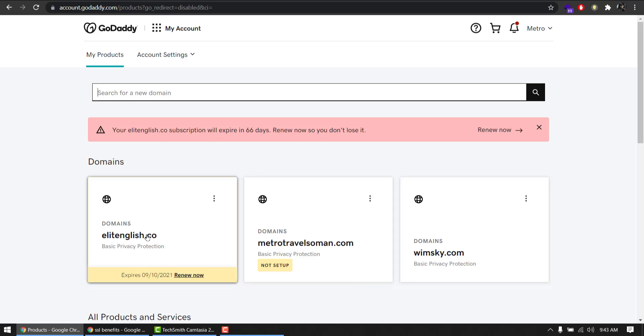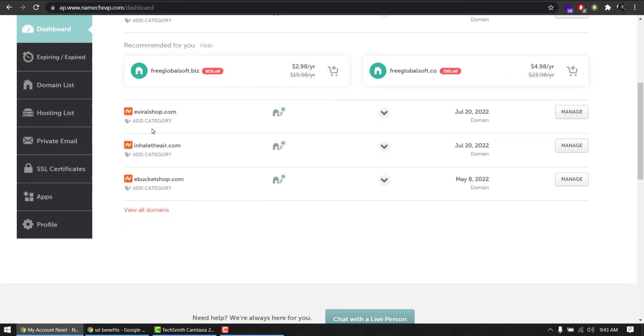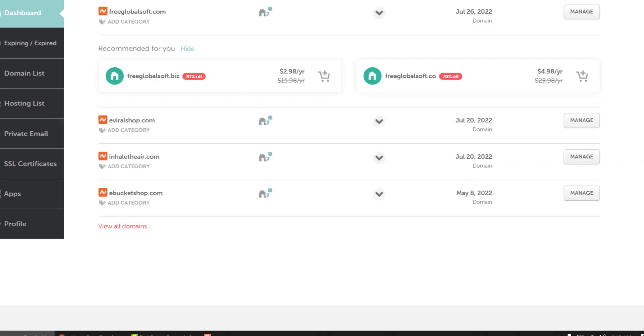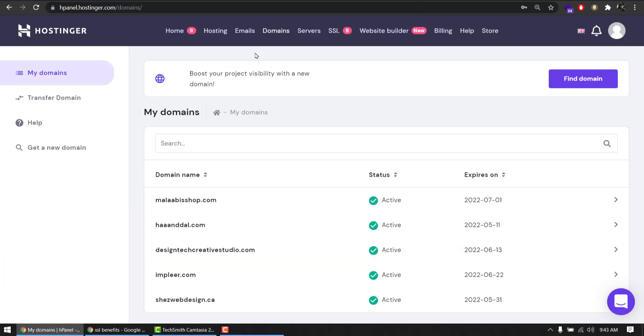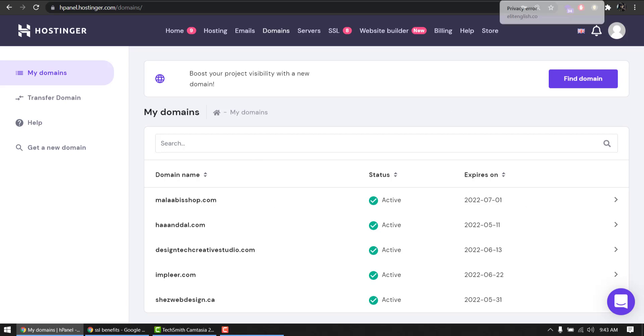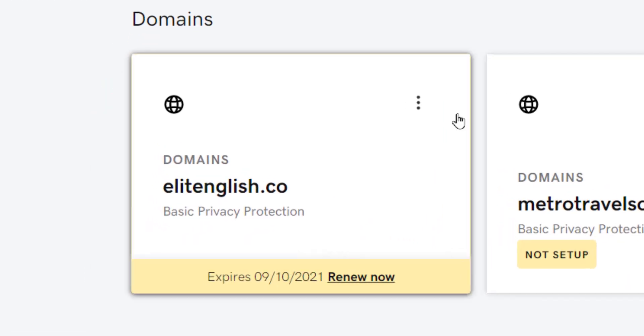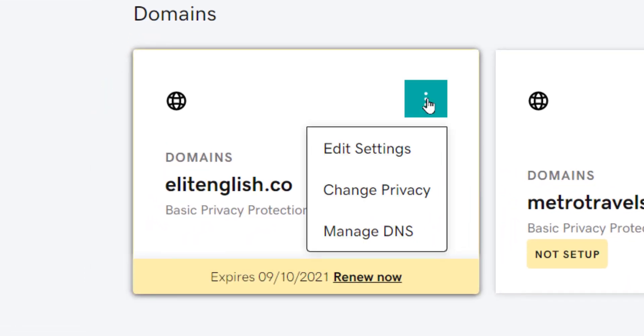Go to my products, and this is my dashboard. This is the website I am working on. If you are on Namecheap, you will see in your dashboard here a list of domains. If you are on Hostinger, in your domain list you will find a list of domains. Click and update DNS. Since I am on GoDaddy, I am going back to my account. Click these three dots, manage DNS.